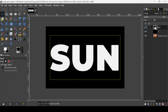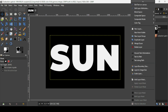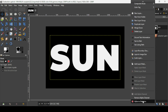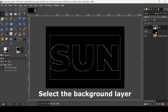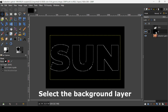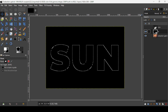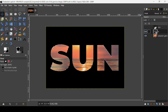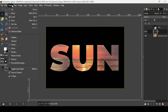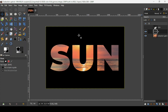Now select the text layer, right click on it, and choose Alpha to Selection to make a selection of what's inside the layer. Click the eye icon to hide it, select the background layer, and then press the Delete key on your keyboard. Now go to Select > None to remove the selection.